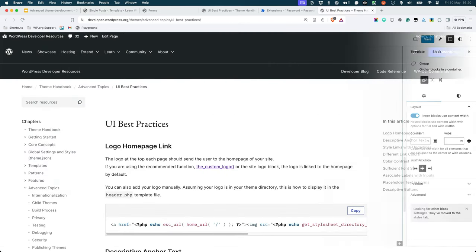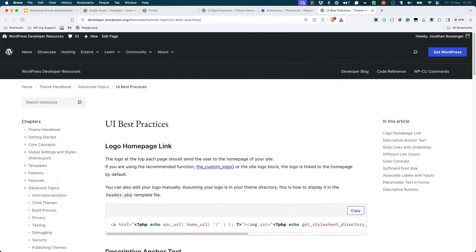For more information on user interface best practices during theme development, you can refer to the UI best practices page under the advanced topics section of the WordPress theme developer handbook.